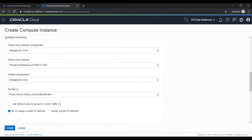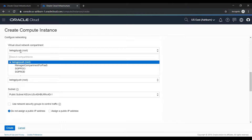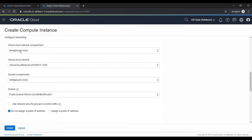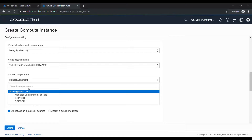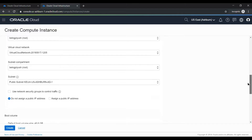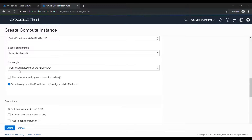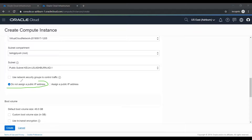We can also select the VCN configured network. The VCN will be from the same root compartment — this is the default VCN in the root compartment. The subnet will also be from the root compartment, and this is a public subnet. Here is a very important option: you have the choice to either not assign a public IP or to assign a public IP.